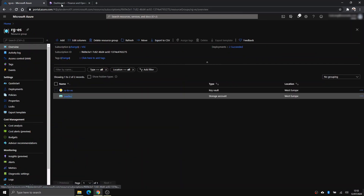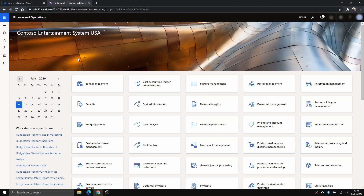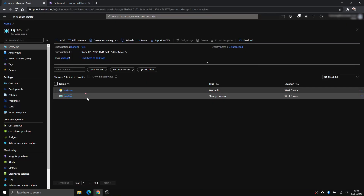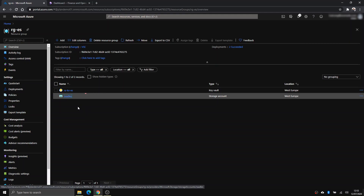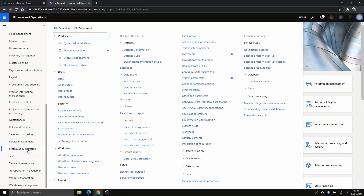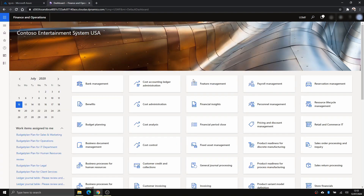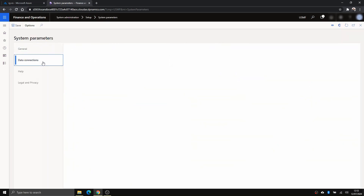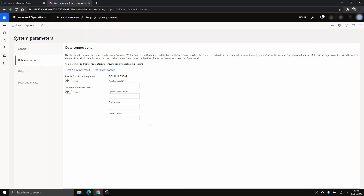I also have a Finance and Operations system here for our demo. Before we start, let me give you an understanding of what we're going to do. In Finance and Operations, go to Modules > System Administration > Setup > System Parameters > Data Connections. This is the configuration in FNO we need to set up. The application ID and application secret are related to a service principal we'll create later in Azure portal. The DNS name is the URL of the Key Vault, and the secret name is the secret that contains the connection key or access key of the Data Lake Gen2 storage account.